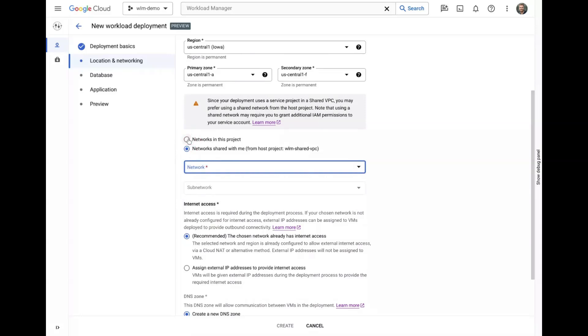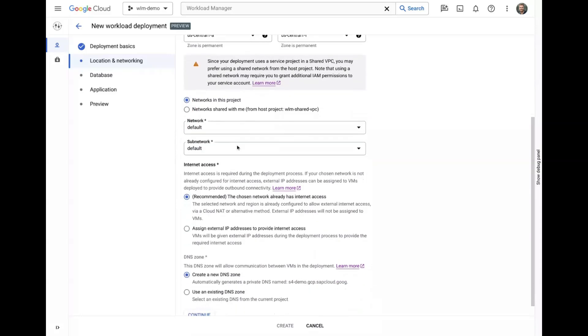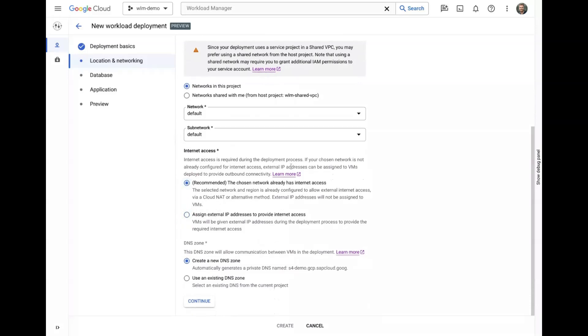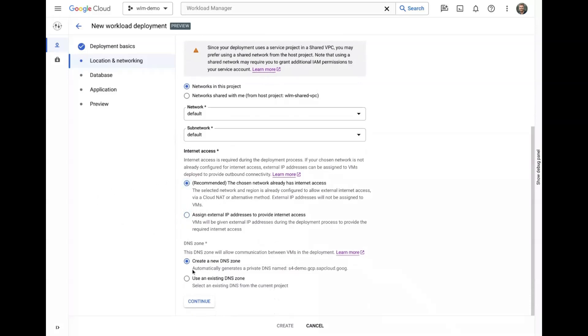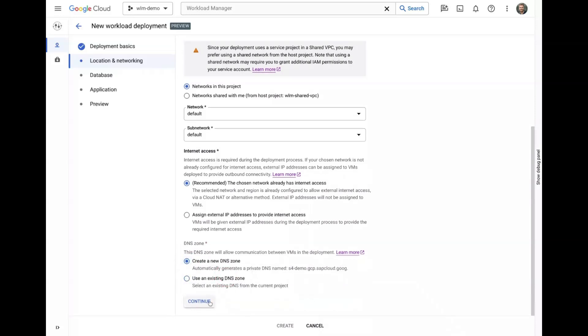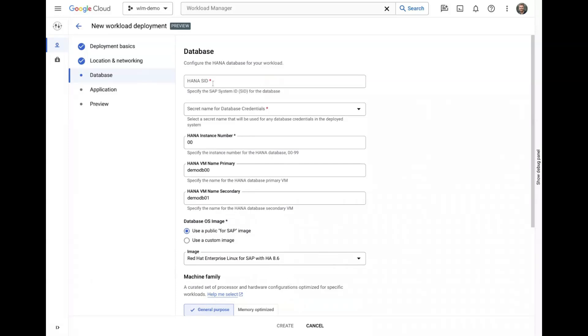External internet access is required during the deployment process and you can choose to create external IP addresses if your chosen network does not already have access. Finally, we can choose between creating a new DNS zone for the deployment or picking from an existing one before continuing.